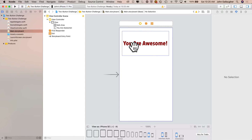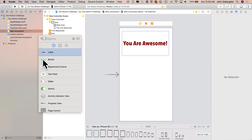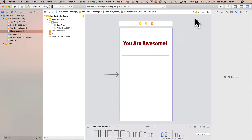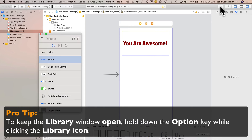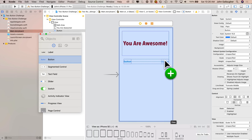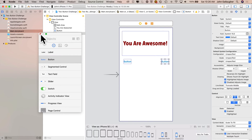Now let me show you some things about the object library behavior. When you click and drag from the library, the window disappears. To keep it open, hold the Option key while clicking the plus icon — you'll see traffic lights appear in the upper left corner and the window stays open. That way you can drag over a second button and the library remains. When you're done, click the red traffic light to close it.